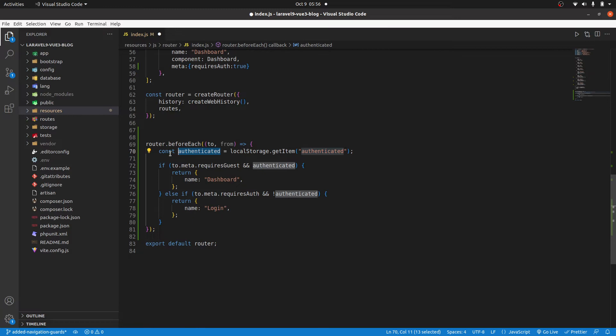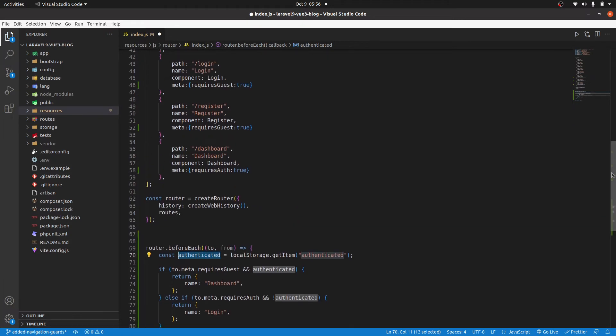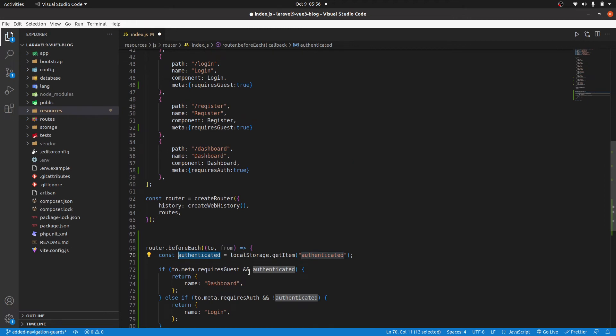Sorry, we are checking from the local storage if authenticated is true. Then we are going to run this if statement. So we are checking if authenticated is true, that passes.